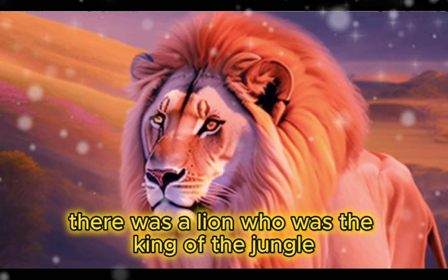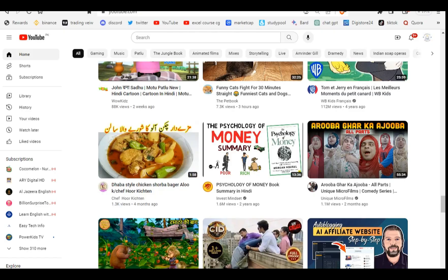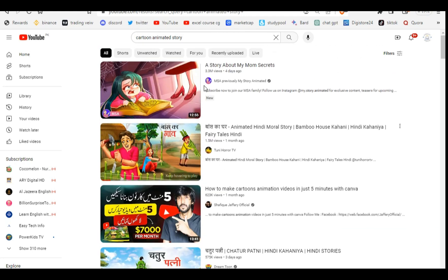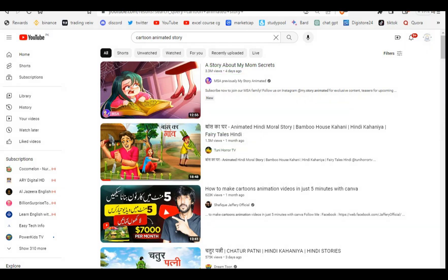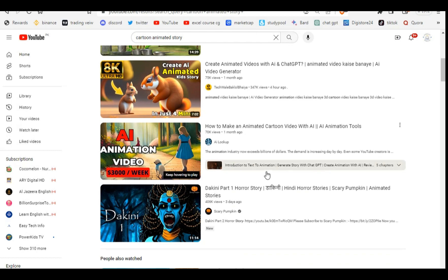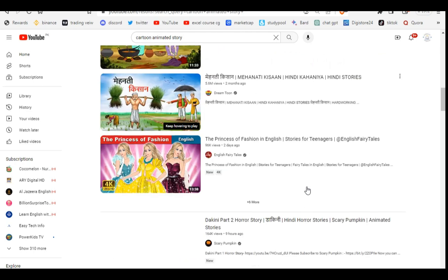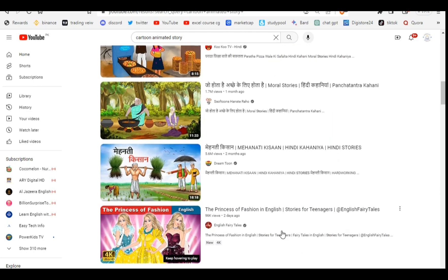Hi friends! In this video you'll learn how to create a cartoon AI animated story. If you search YouTube for cartoon animated story, you can see millions of views — people are watching that kind of video nowadays. AI tools make it very easy to create these videos, and many people are generating passive income. You can also create this type of video.